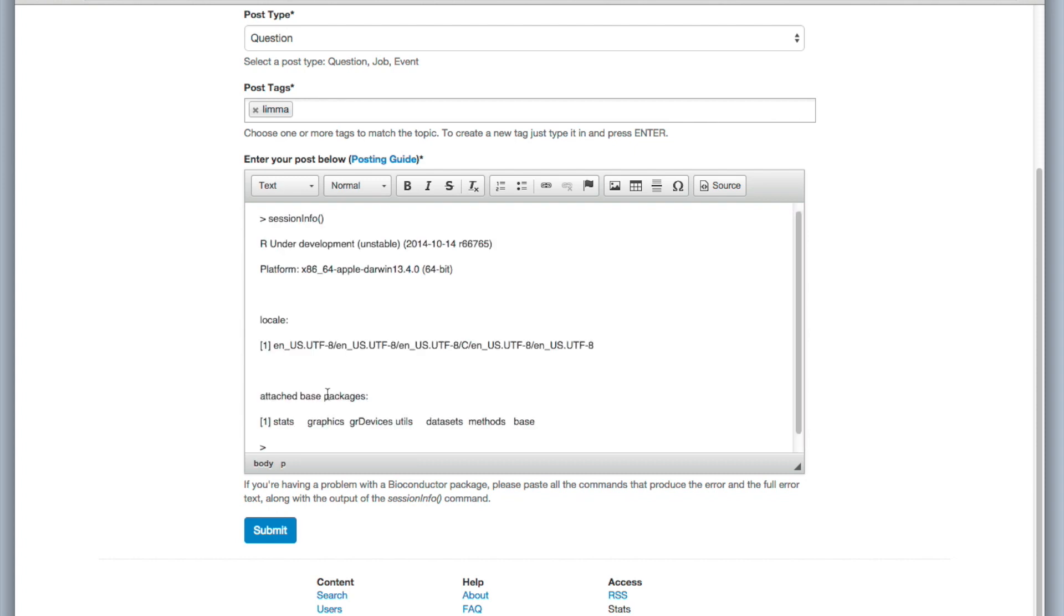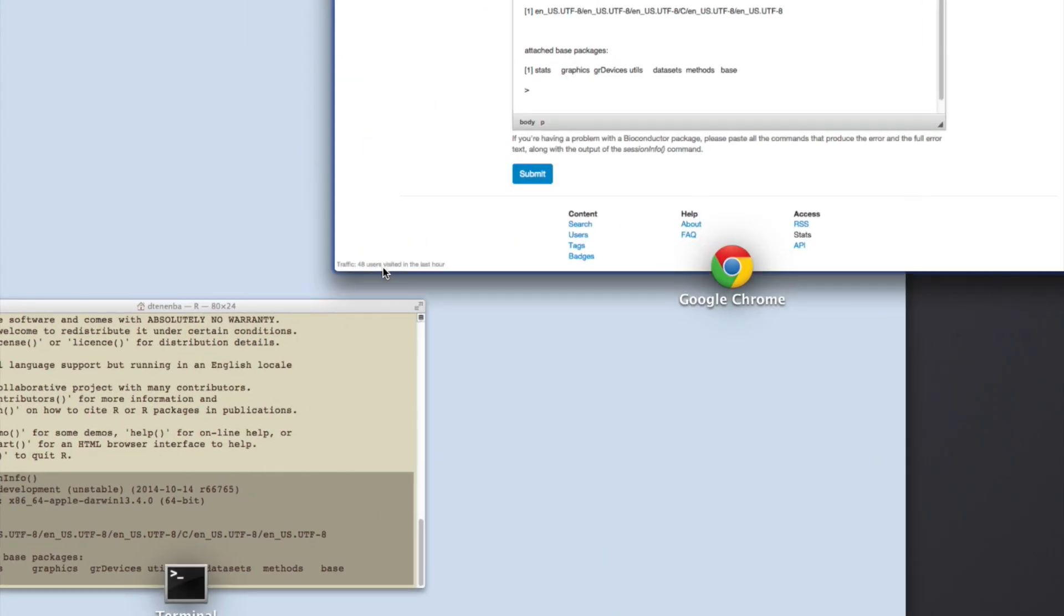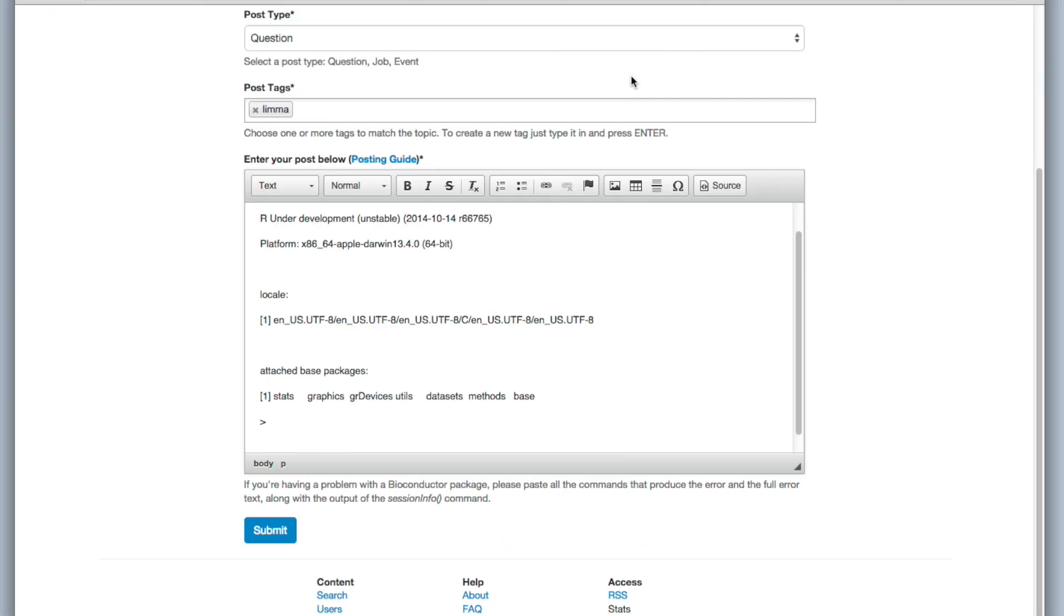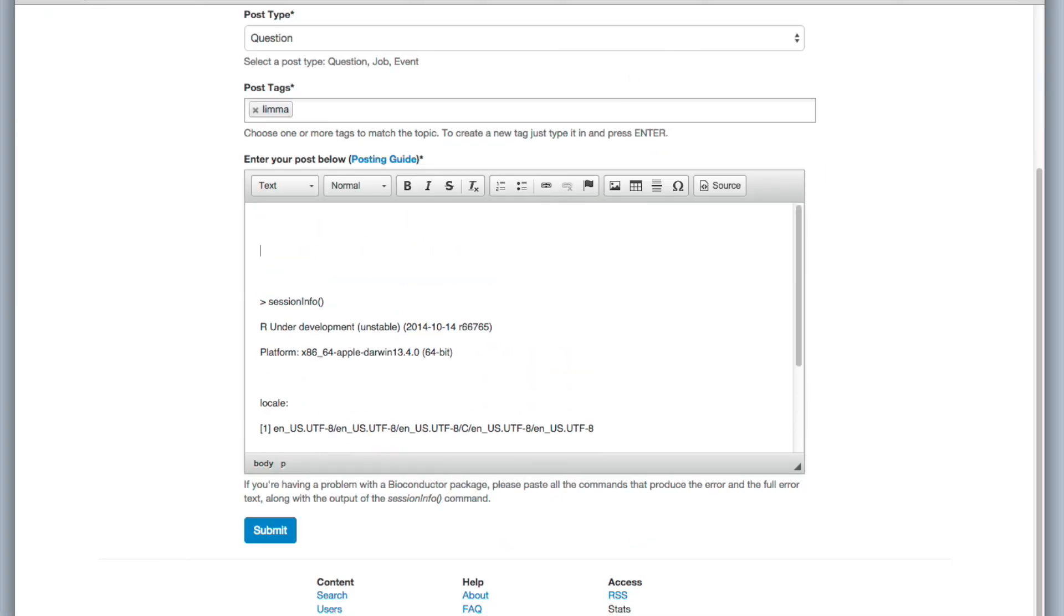And if you paste that into your post, and of course you also want to include here the information, the exact problem that you've had and the error message that you've had. But the session info will also help people who are trying to help you answer your question. This will help them figure out the answer.